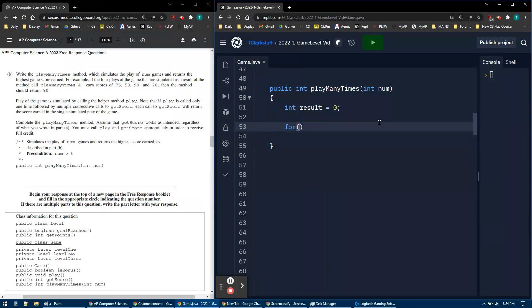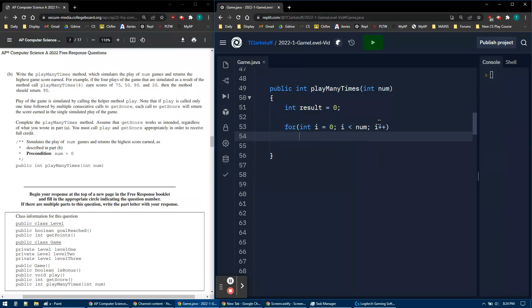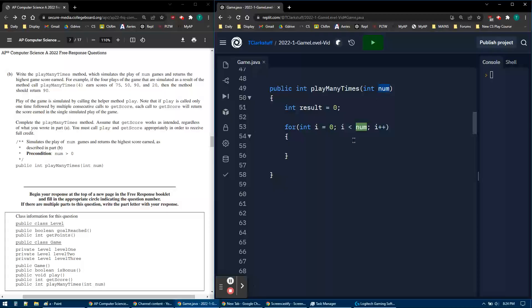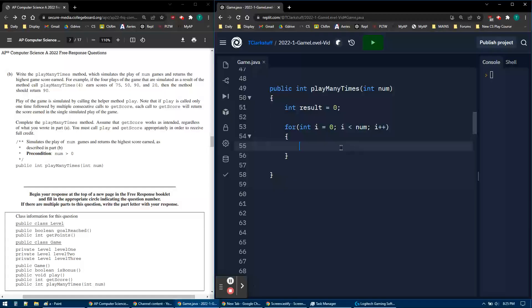I'm going to loop through my number of games. I start with i equals zero, i less than num, i plus plus. So I'm going to loop four times if num would be four. Whatever my parameter is, that's what goes in my loop as my maximum. It will technically be zero, one, two, three, but I only need four iterations.